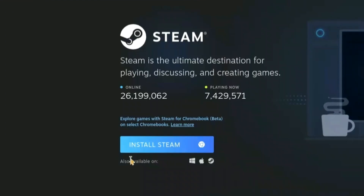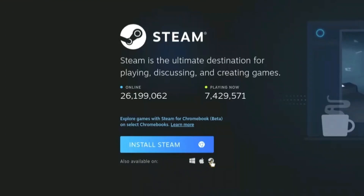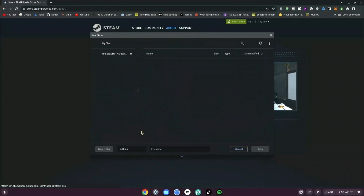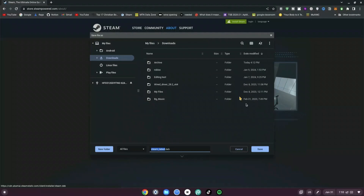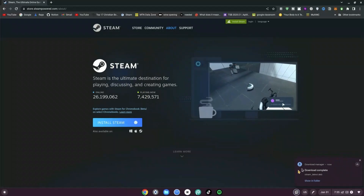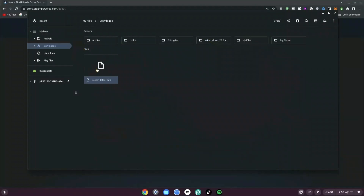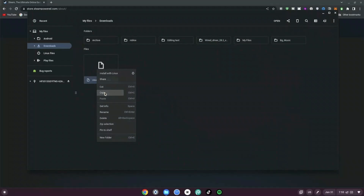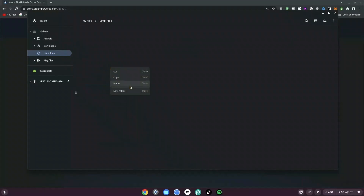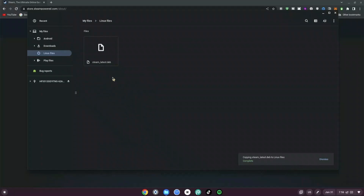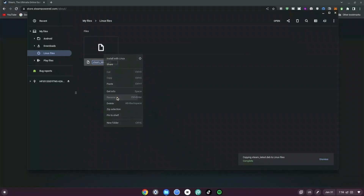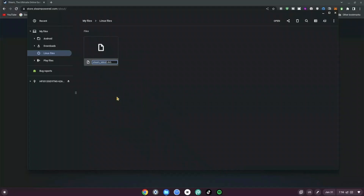It says Install Steam, and it says also available on Windows, on Mac, and on Linux. We want to go ahead and click on the Linux option. Once we've clicked on that, save this in our downloads. Once it's done downloading, click on Show in Folder, then right-click the file, click Copy, and paste it into your Linux files. Right-click it again and rename it — rename it to steam, remove the 'steam_latest' part, and just make it 'steam', then hit enter.